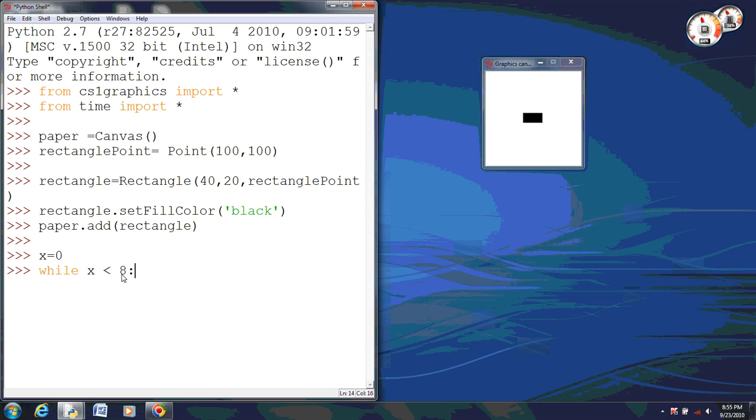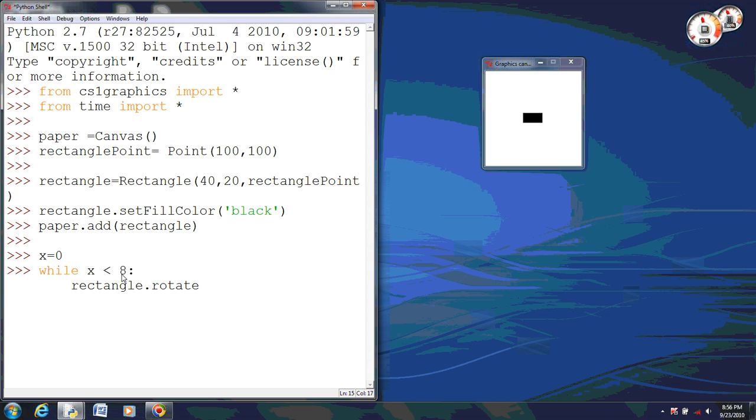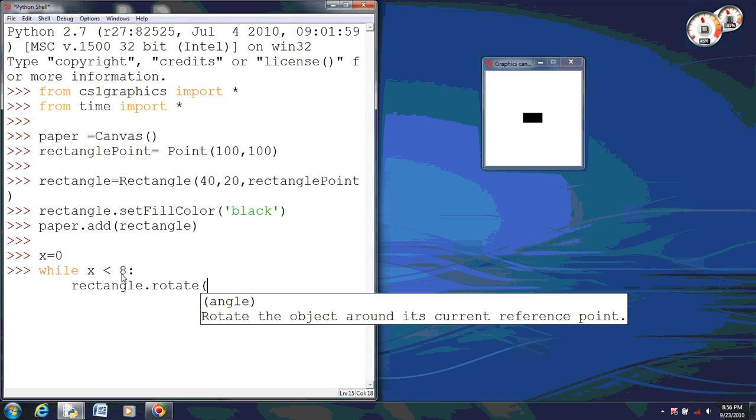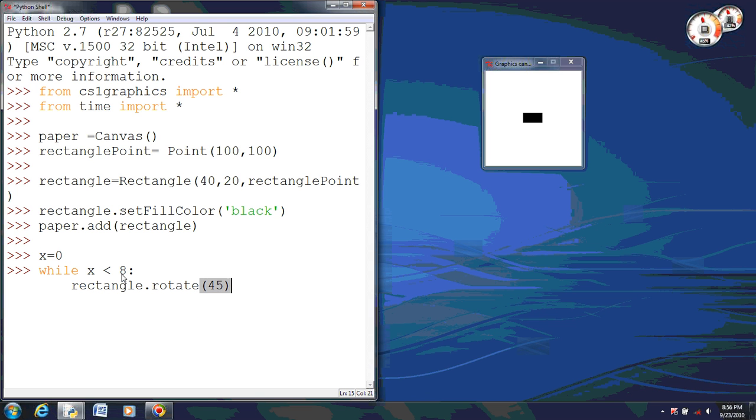And then you need to make sure you put the colon at the end to start that block. And now we want to use our rectangle and we want to rotate it, and with the angle we want to rotate it 45 degrees. And by doing this, that will allow it each single time to rotate 45 degrees.